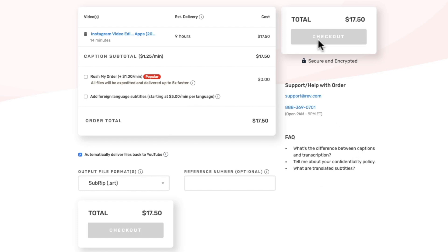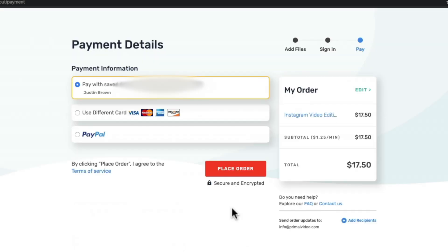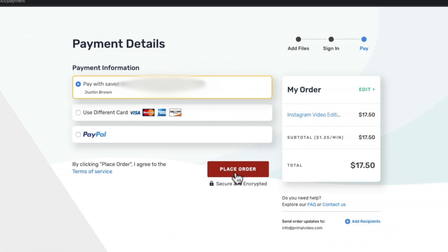So from here all you need to do is hit the checkout button, select your payment method, come down and hit place order and you are done.